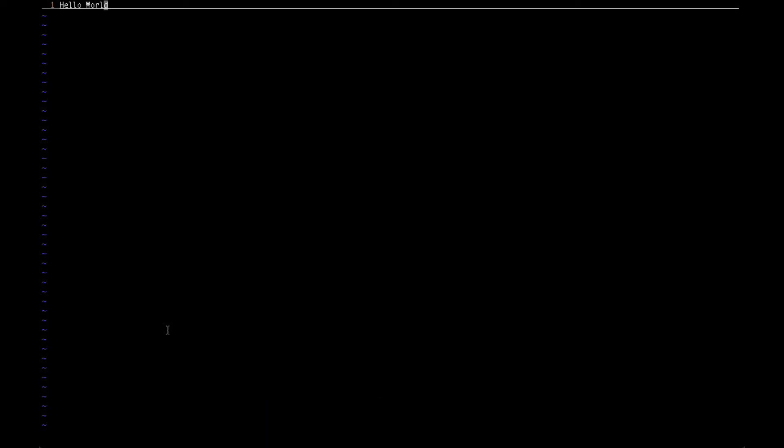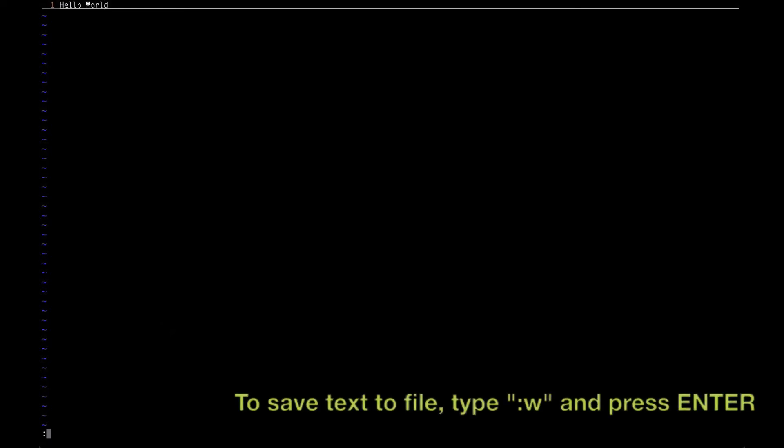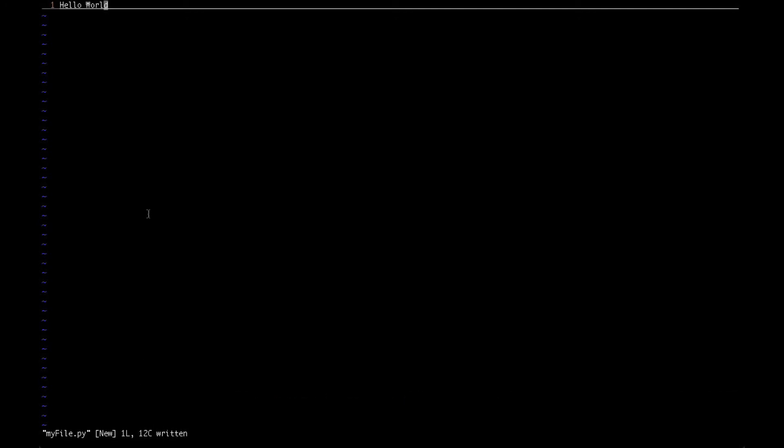The command mode is where you're going to type all your commands. Let's try to save the file that we created. We just entered the text hello world. In order to do that, you need to type colon followed by W. W stands for write. You hit enter and you see 12C written, which means the text has been successfully written to the file myfile.py.